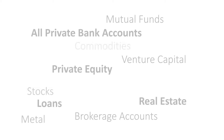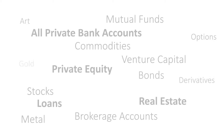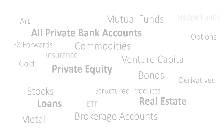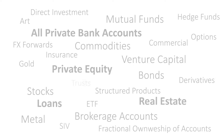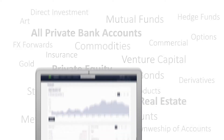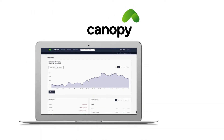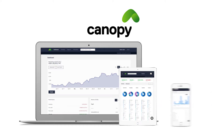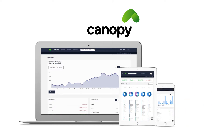How do you get a single view of your entire wealth across multiple private bank accounts and a wide variety of assets? Meet Canopy, a new generation of account aggregation and reporting platform for high net worth individuals and wealth professionals.